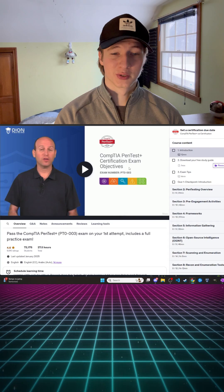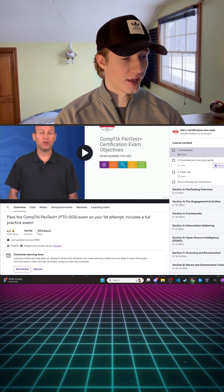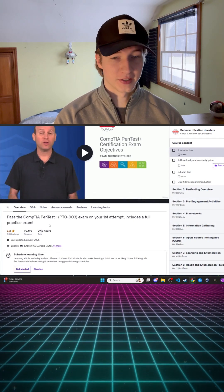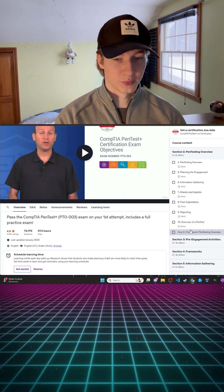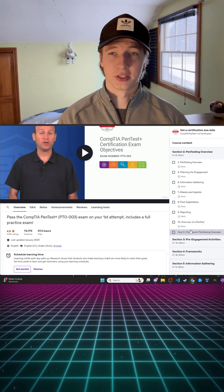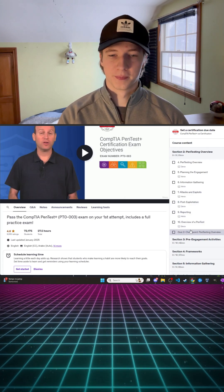The Pentest Plus course that I bought here has 27 and a half hours of content and includes quizzes at the end of each section to really test your knowledge on the content that was provided.